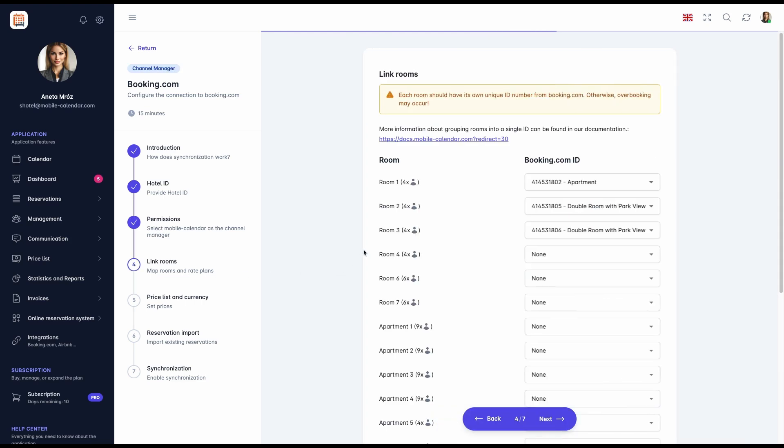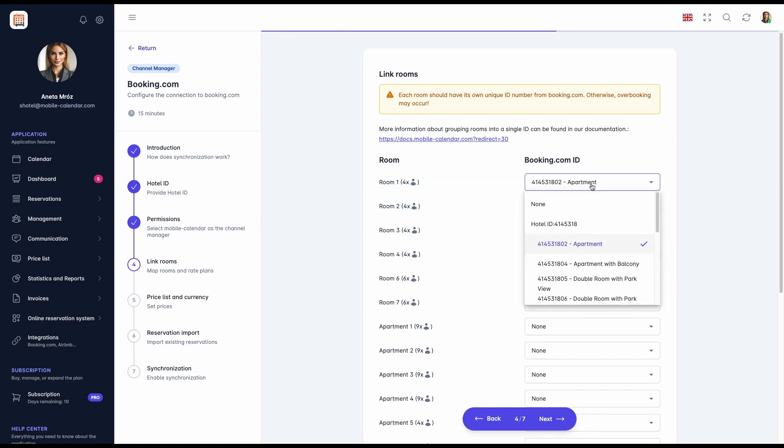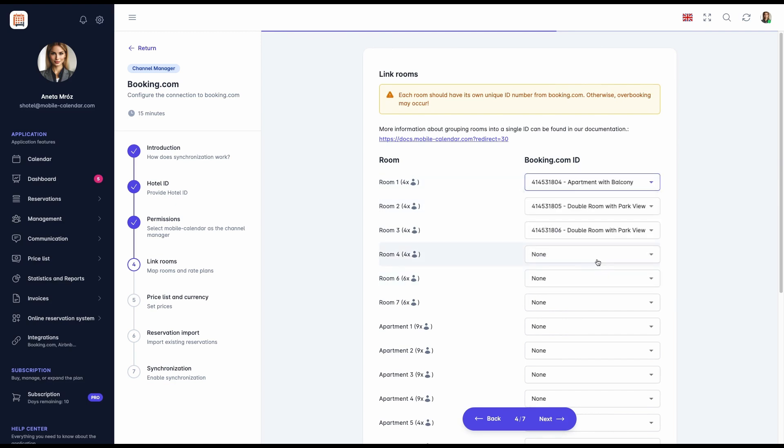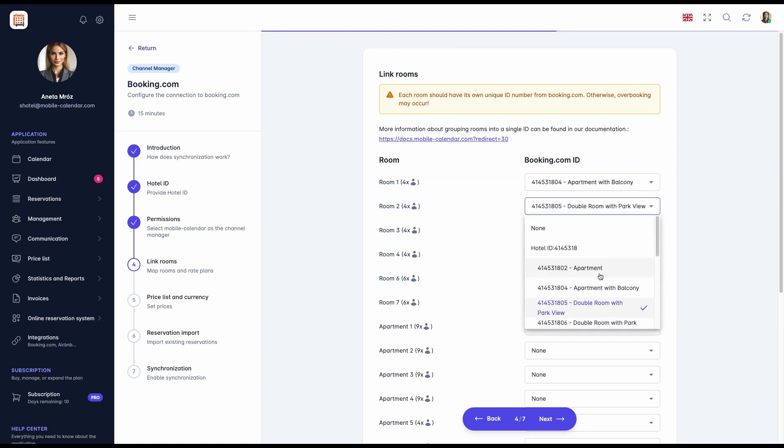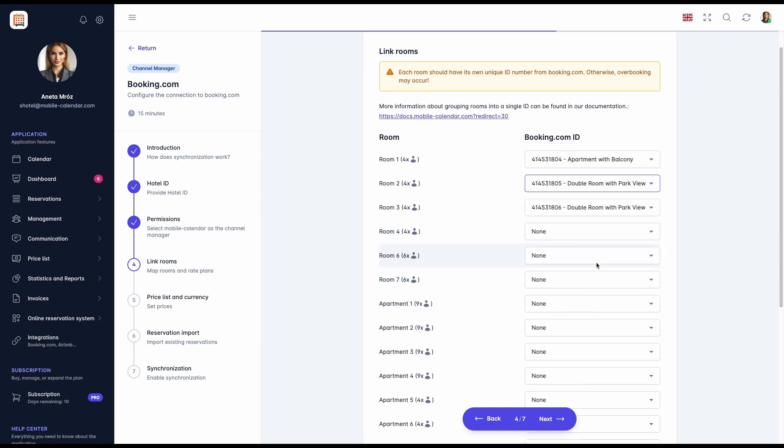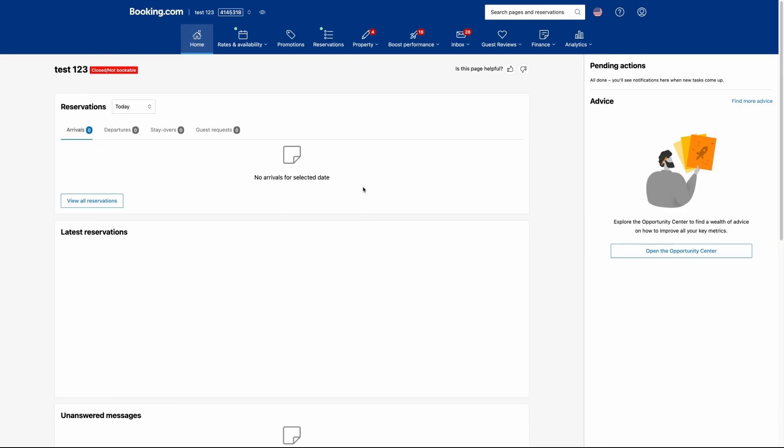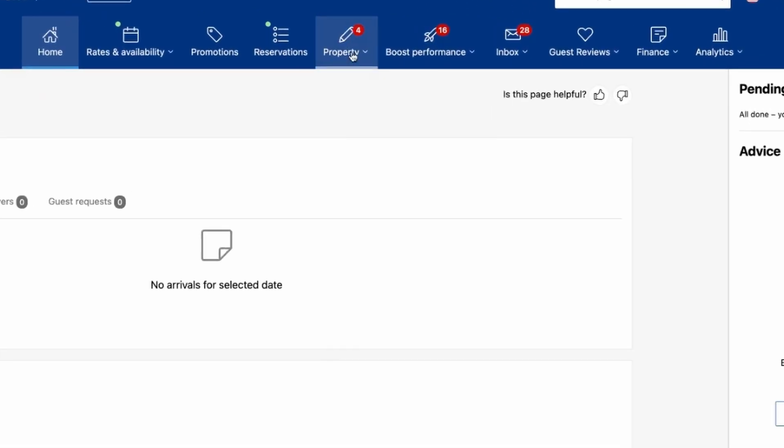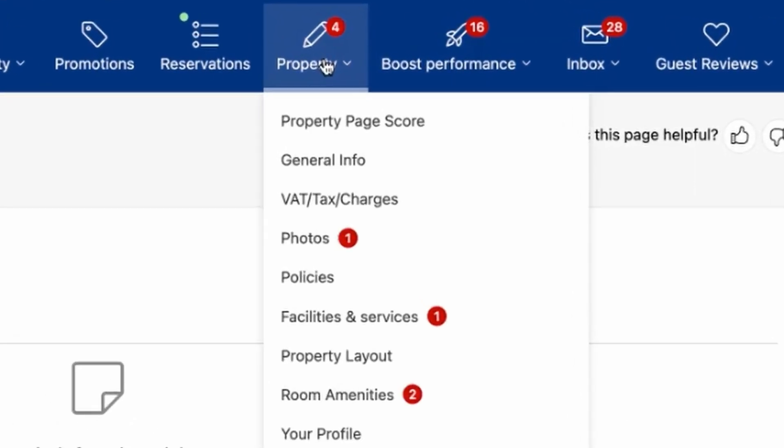Step 4: Link Rooms. From the list, select the appropriate rooms from Booking.com and link them to rooms in the application. It is crucial to match the rooms correctly. Their ID numbers can be checked in the Booking.com extranet as follows.